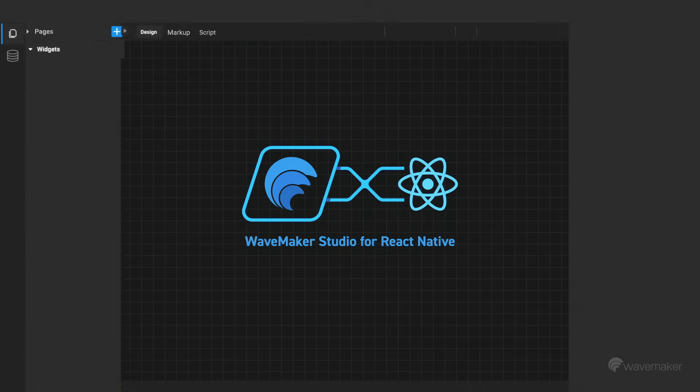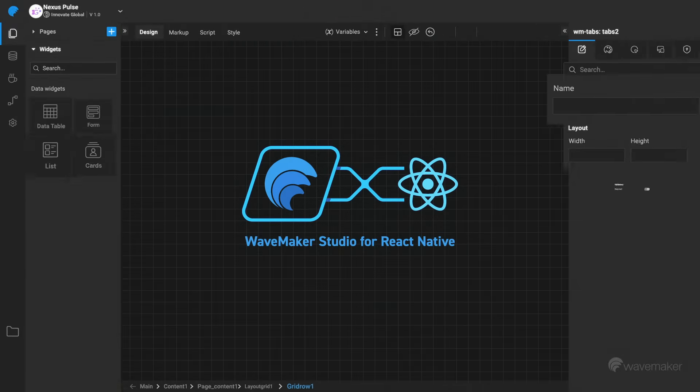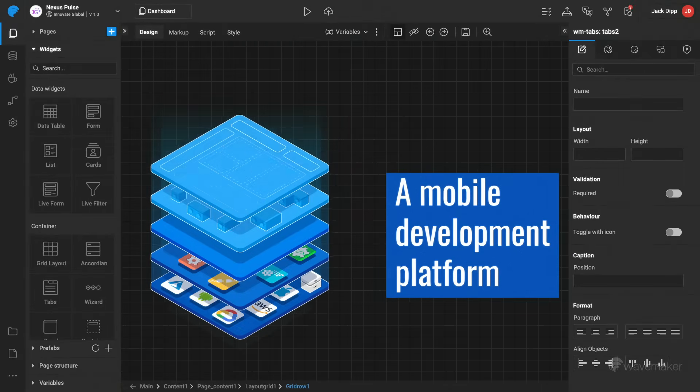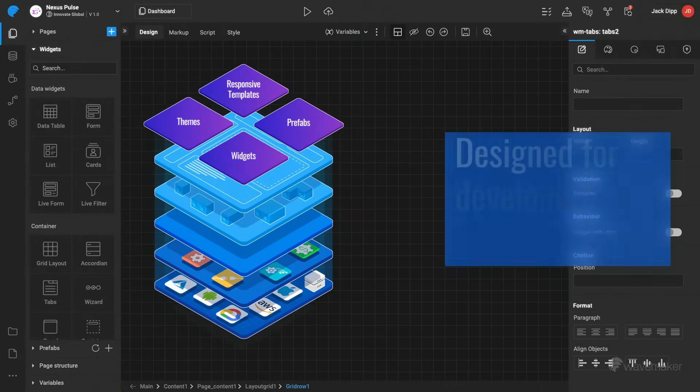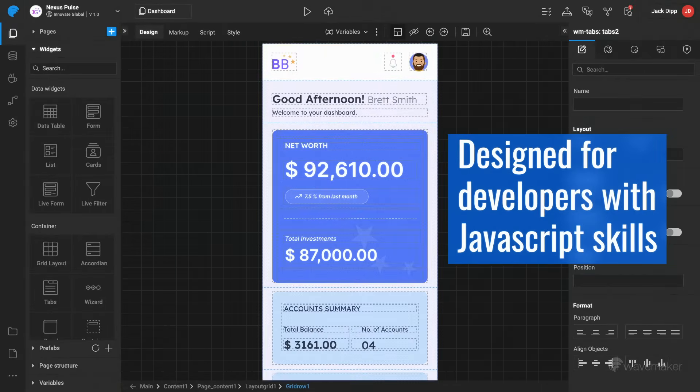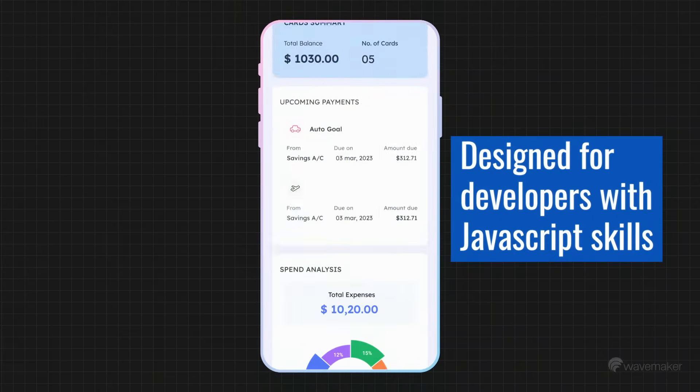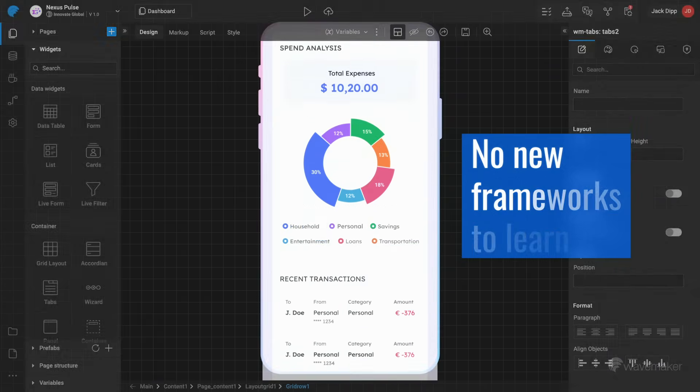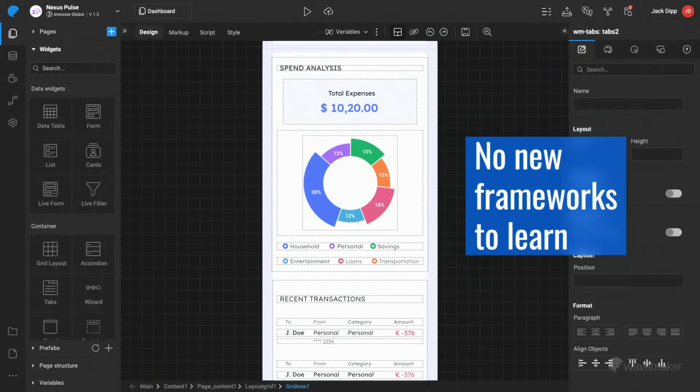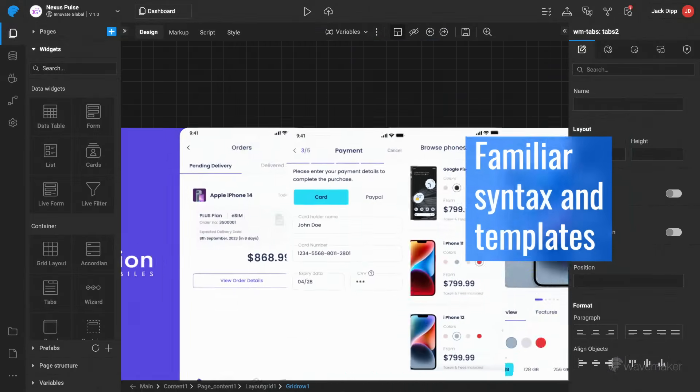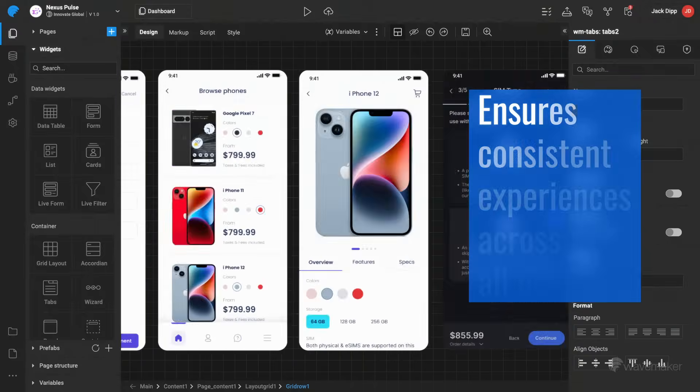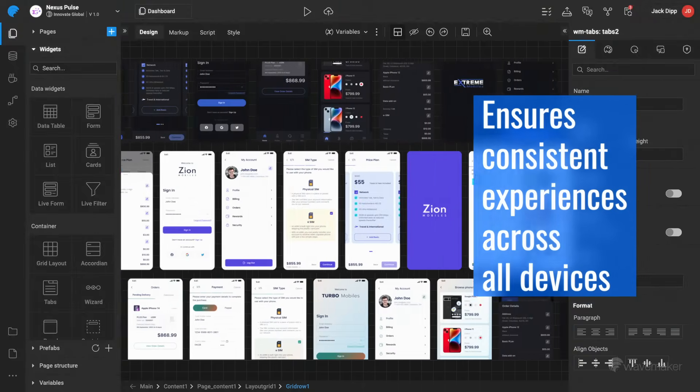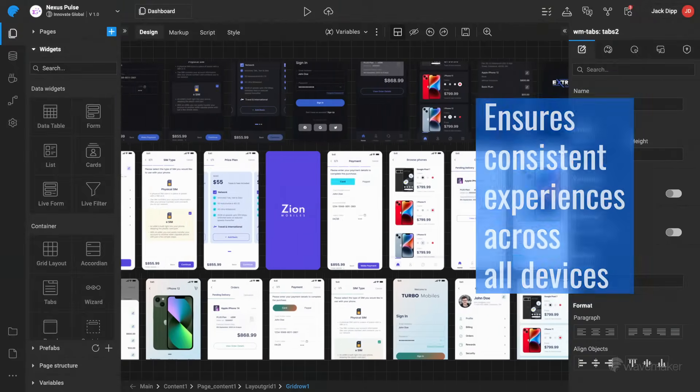WaveMaker Studio for React Native is a mobile development platform designed for developers with JavaScript skills. With no new frameworks to learn, familiar syntax, and templates to ensure consistent experiences across all devices.